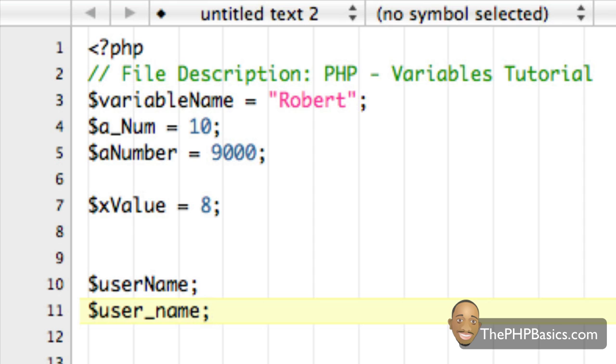So those are some of the common rules for naming PHP variables. And I will place these on the web page at thephpbasics.com. And that does conclude this tutorial.